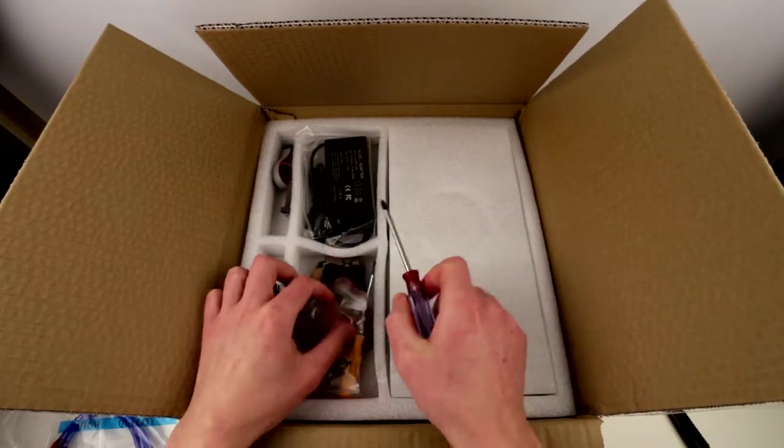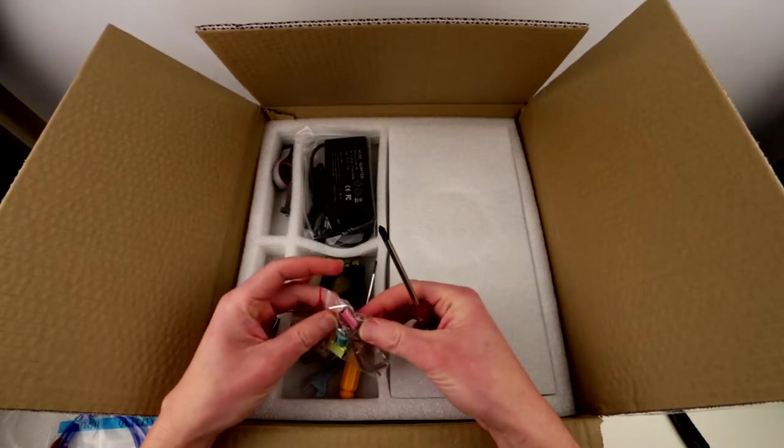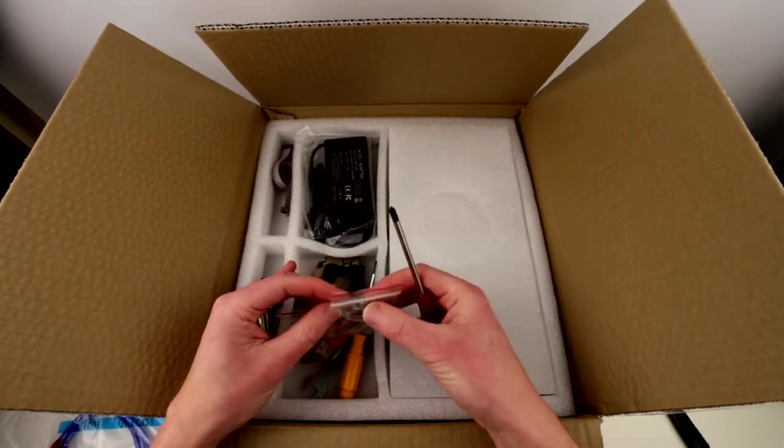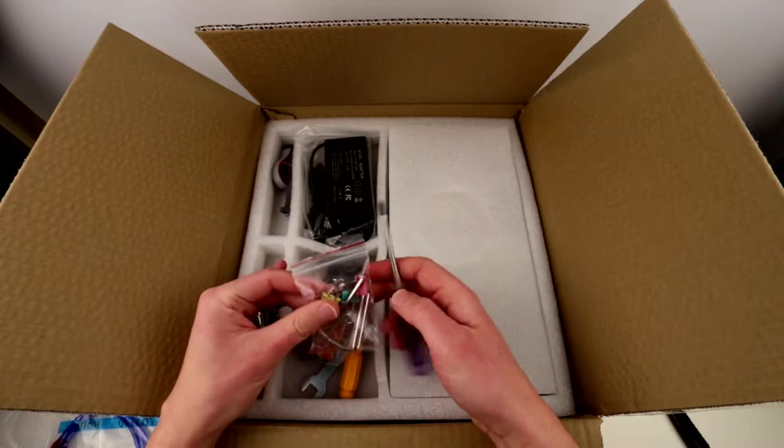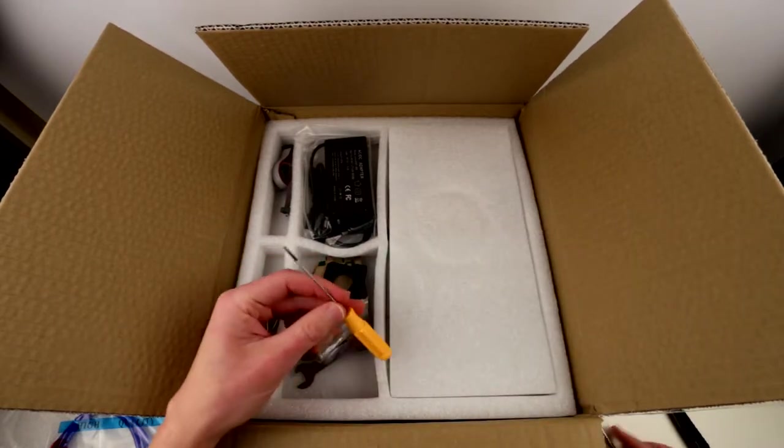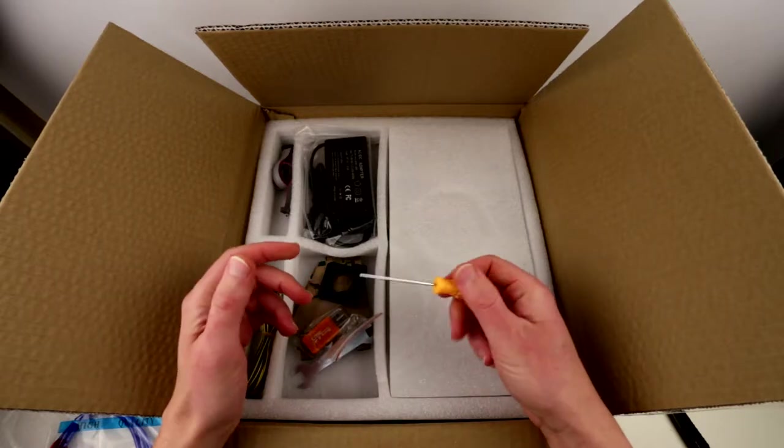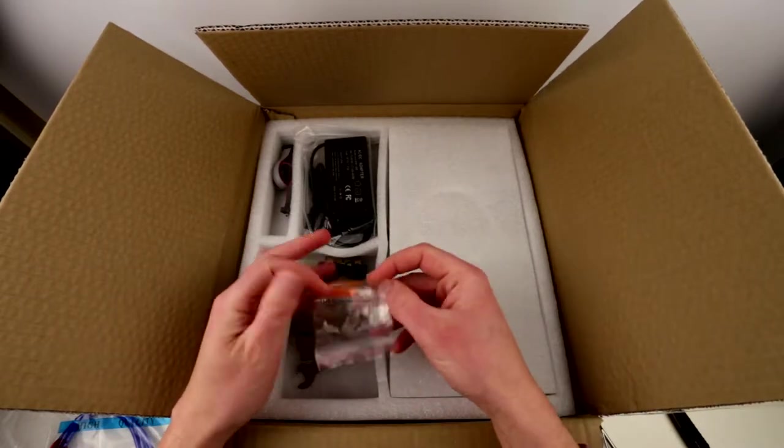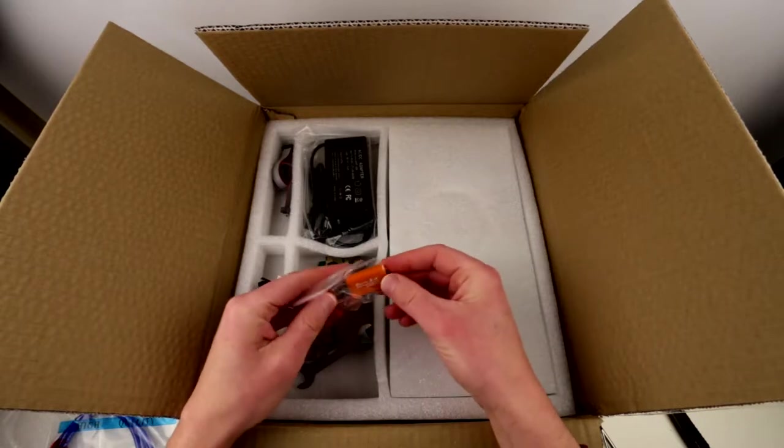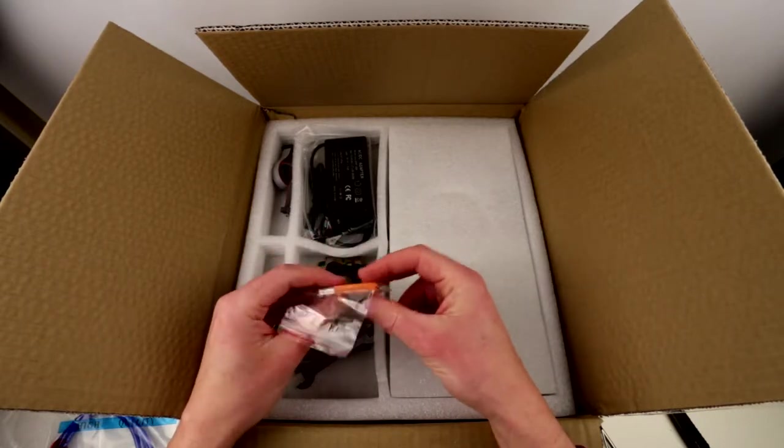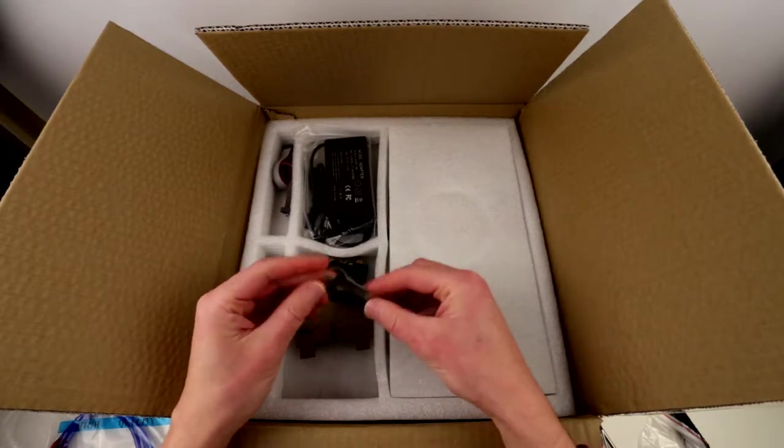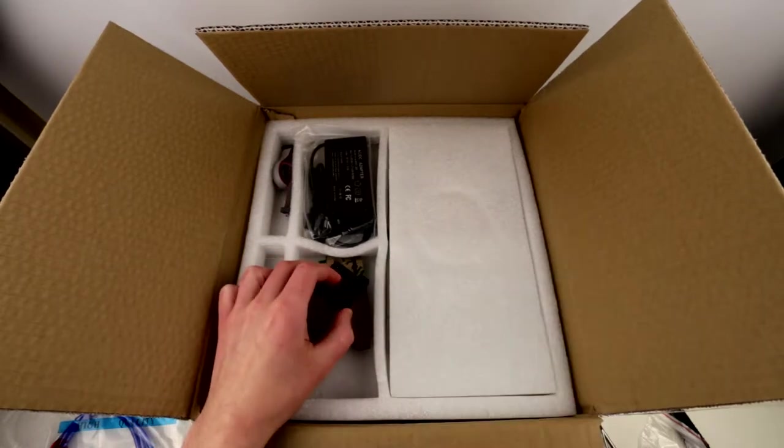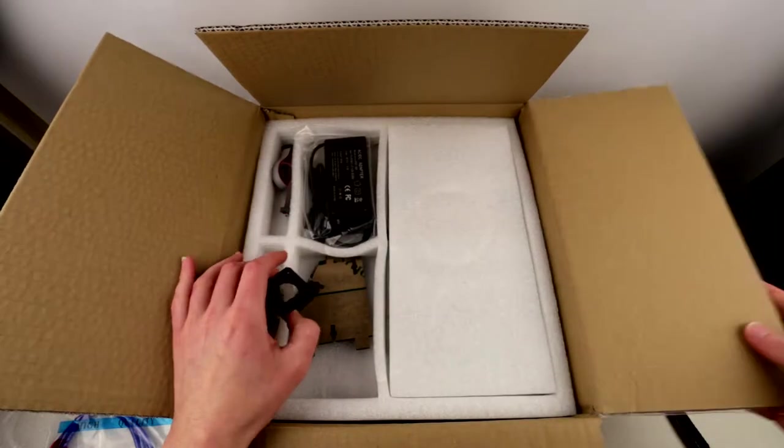Then what do we have? Little screwdrivers, a bunch of tools. These are probably clips just to affix the print bed to the surface. Cool, allen keys. This is all good and dandy. Another screwdriver, it's not a bad screwdriver. Alrighty, now we have USB micro USB thingy, not too bad. A wrench. I'm gonna put the parts over here.